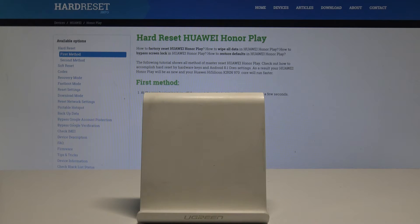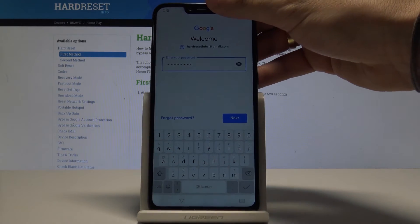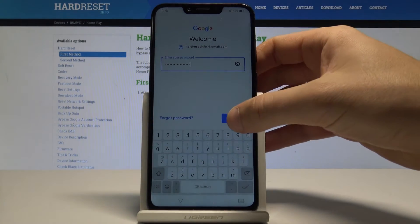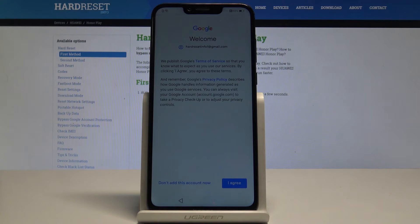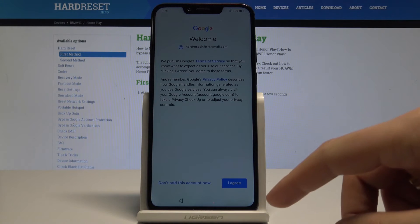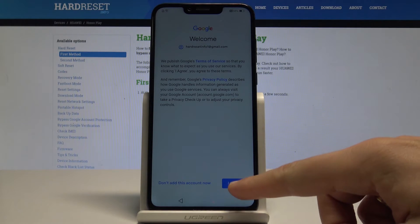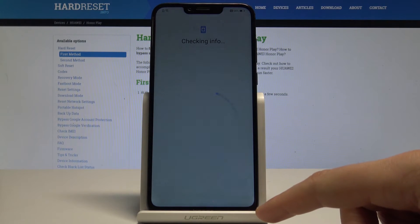All right, let's tap 'Next' again. Now let me accept the terms of use and privacy policy.